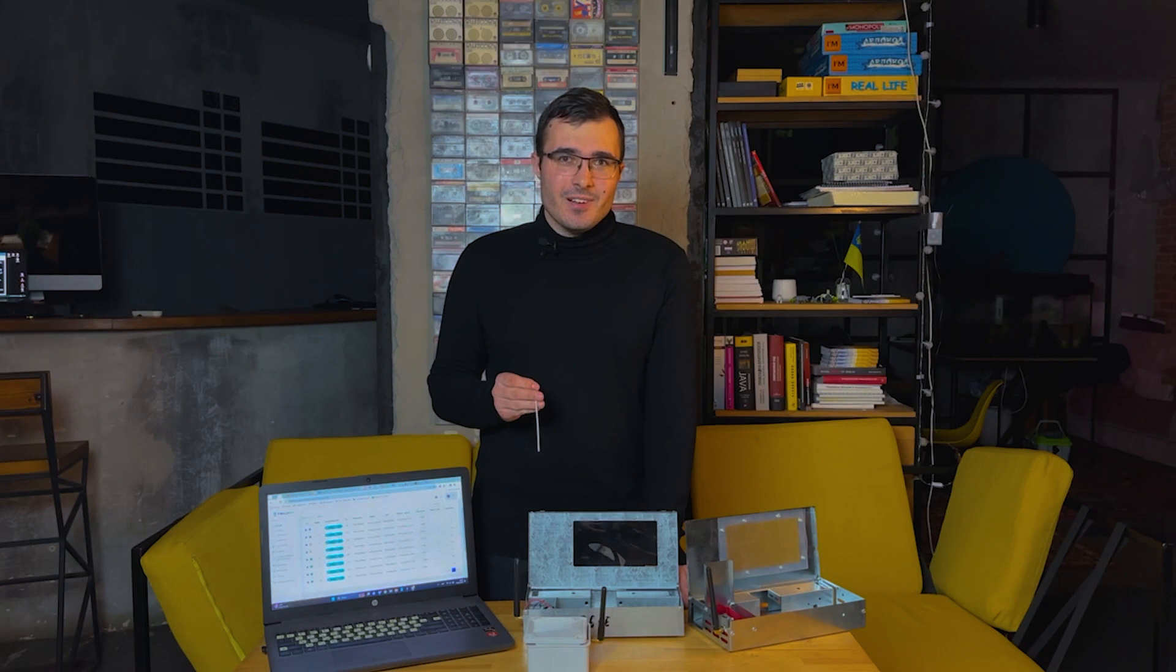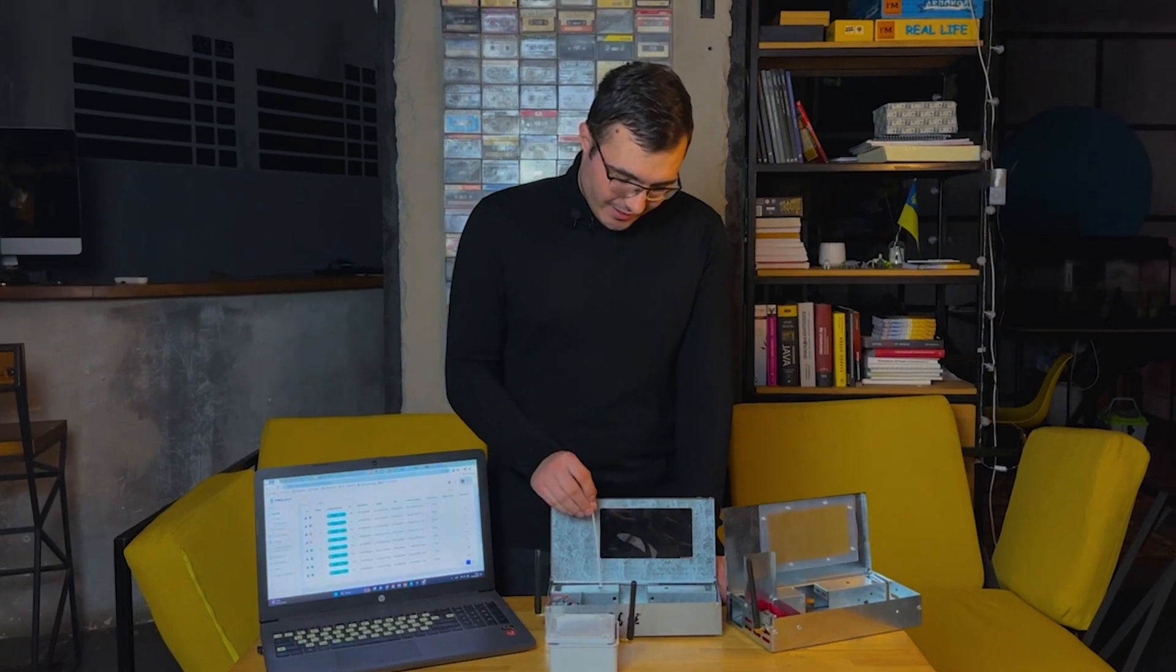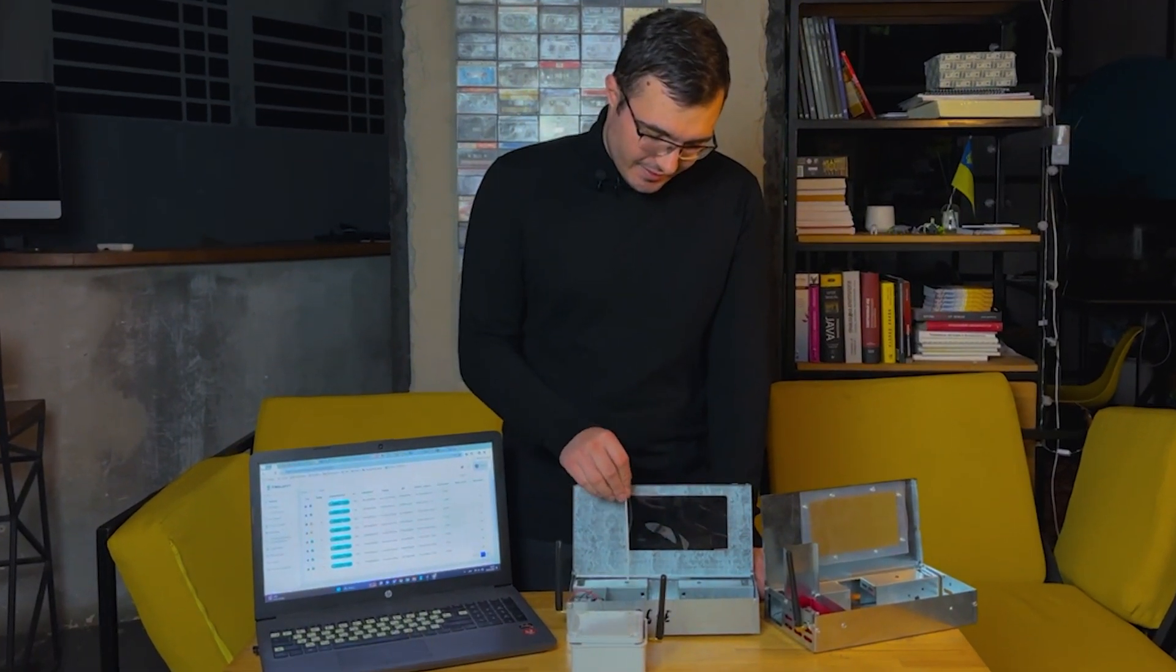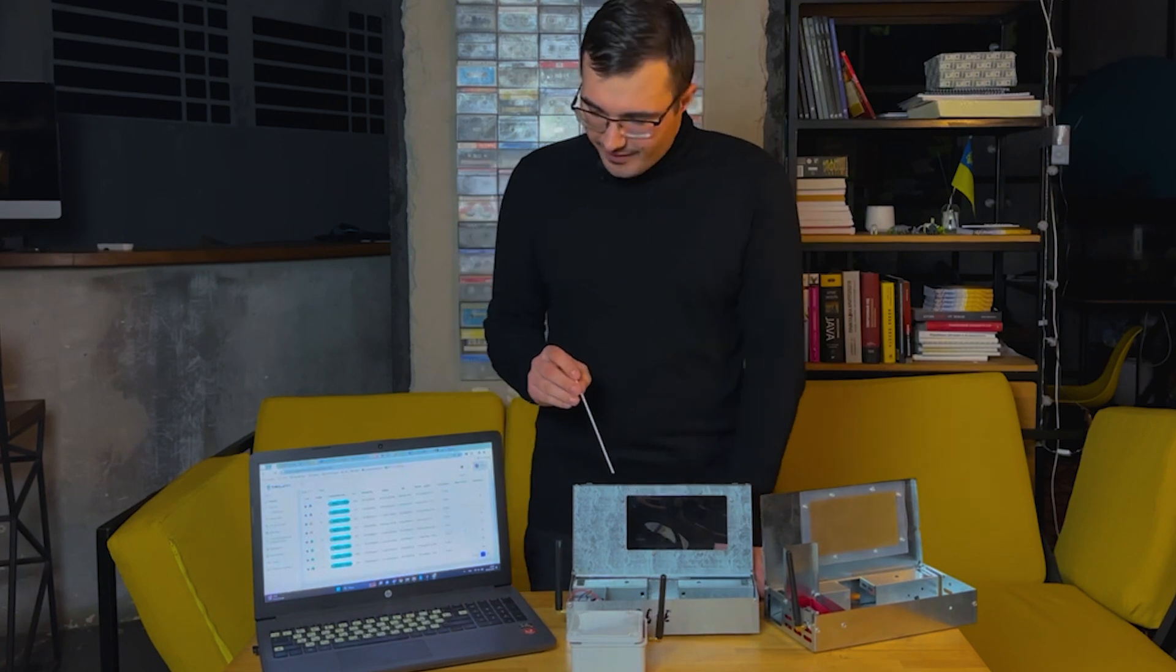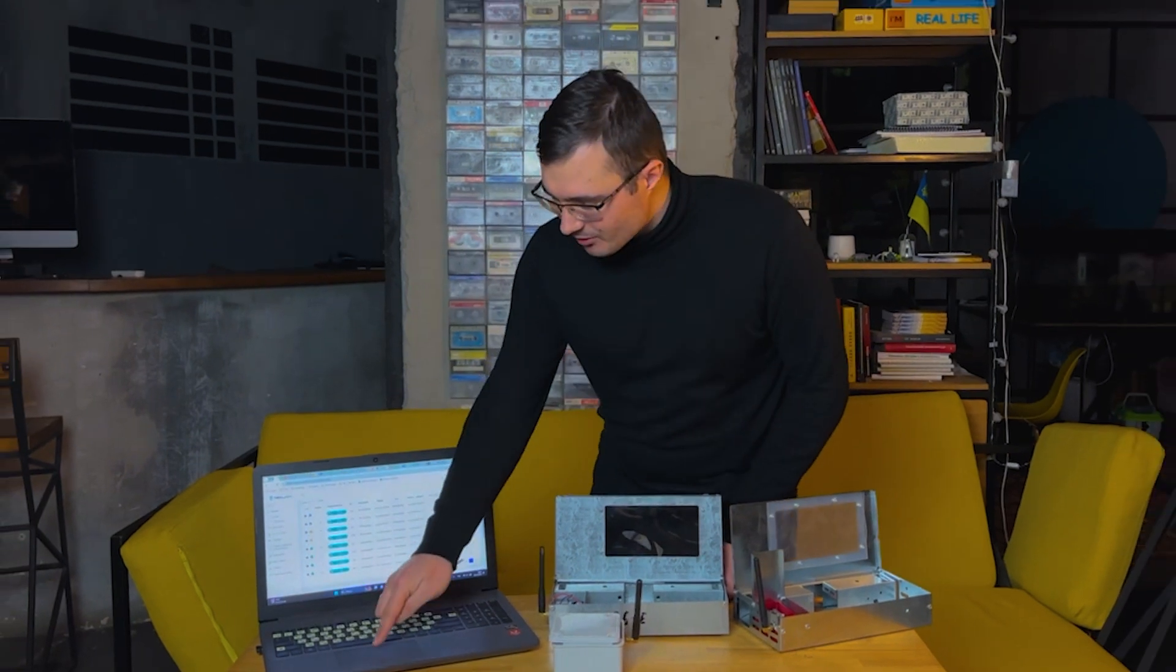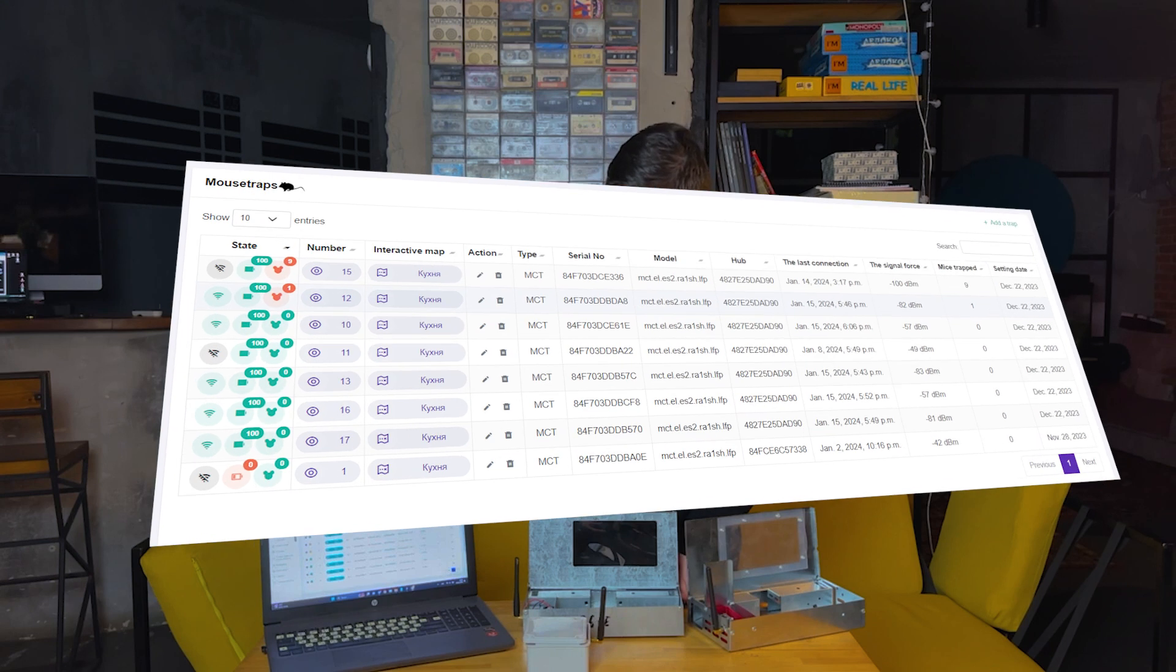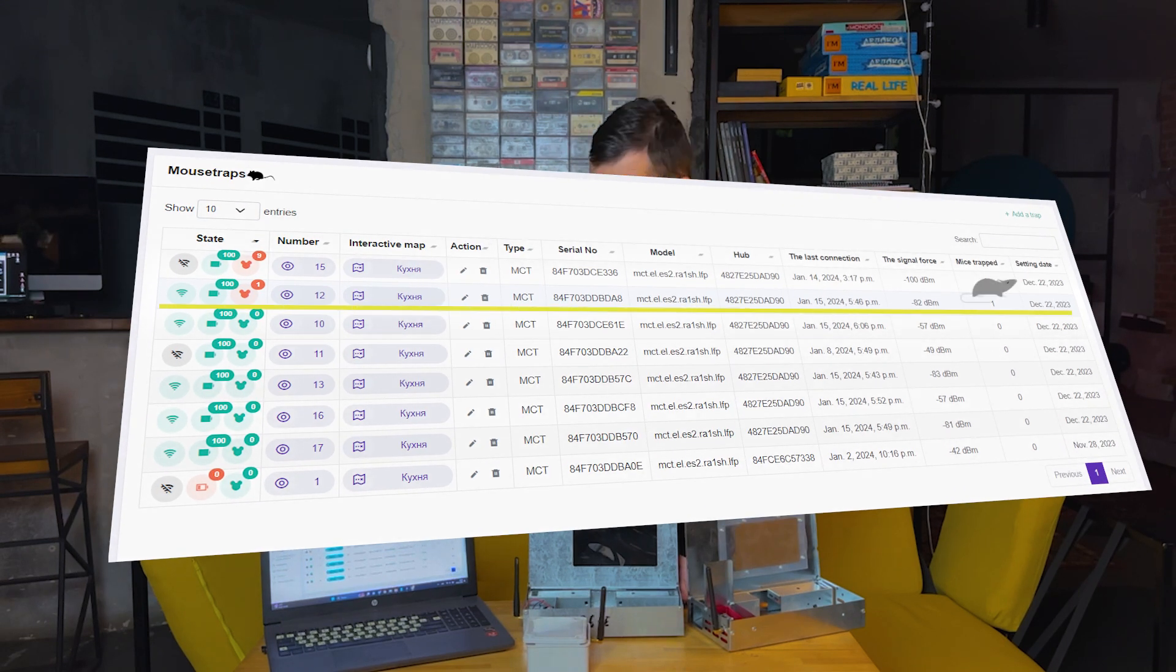Now I, like a mouse, enter the trap. Reload the page and now we can see that our trap number 12 has one mouse.